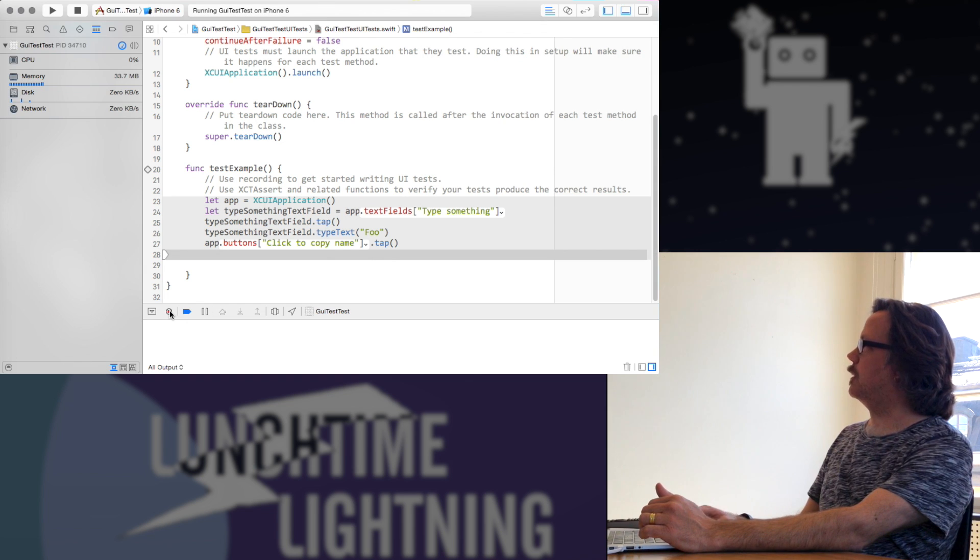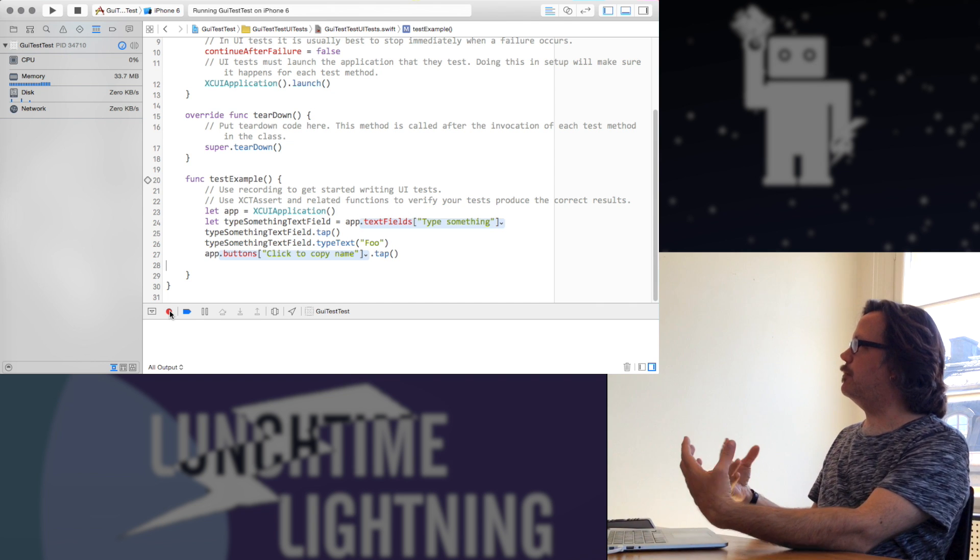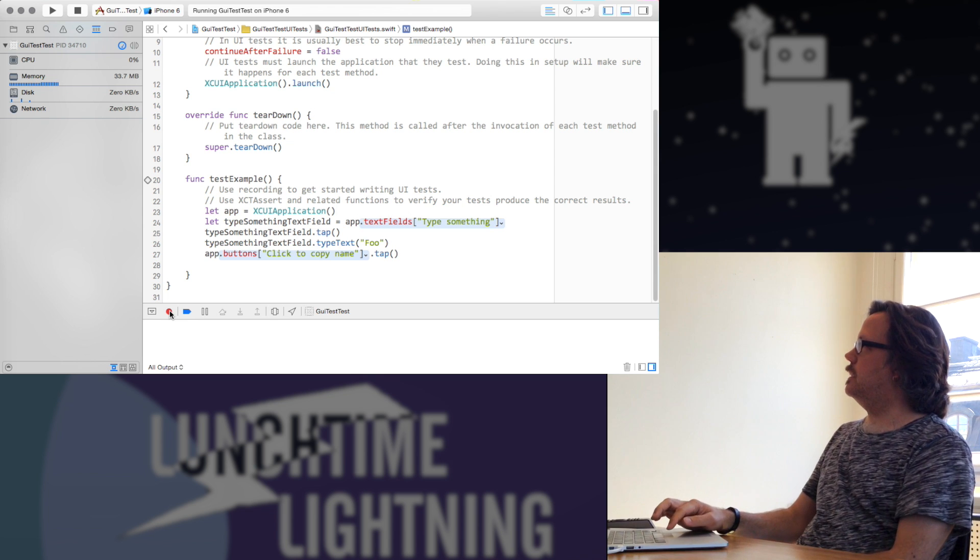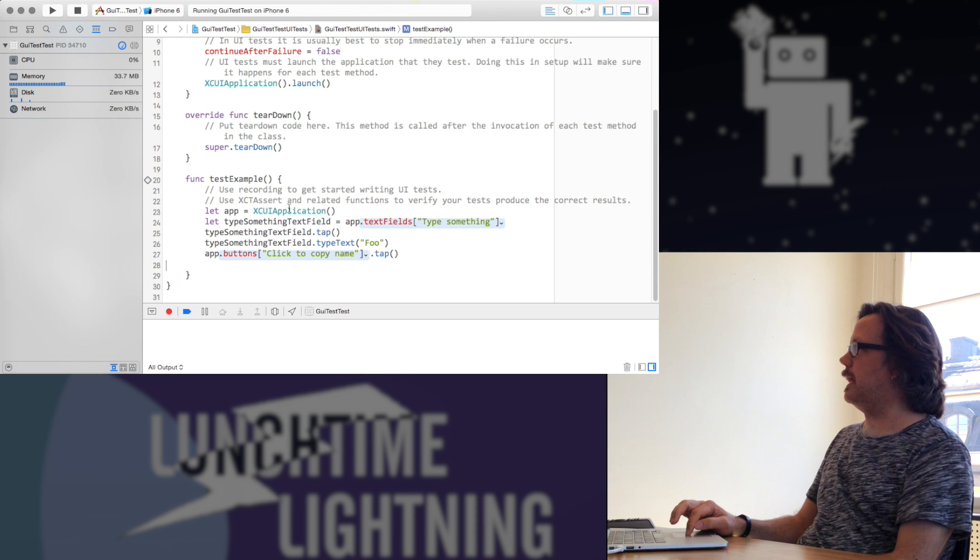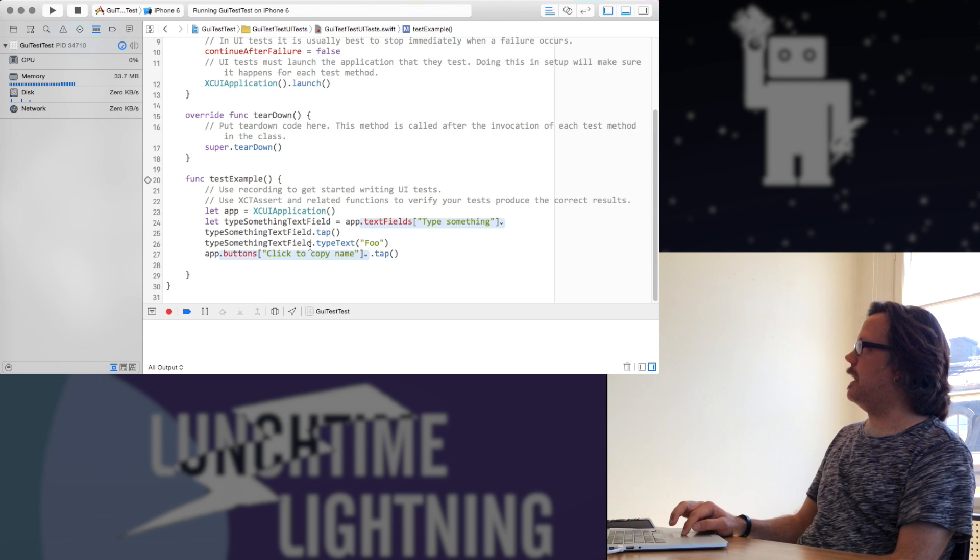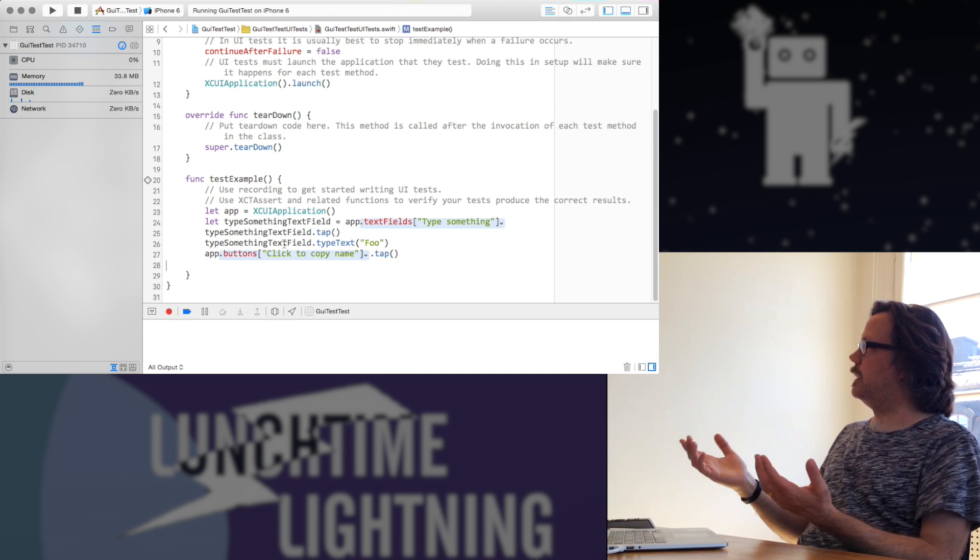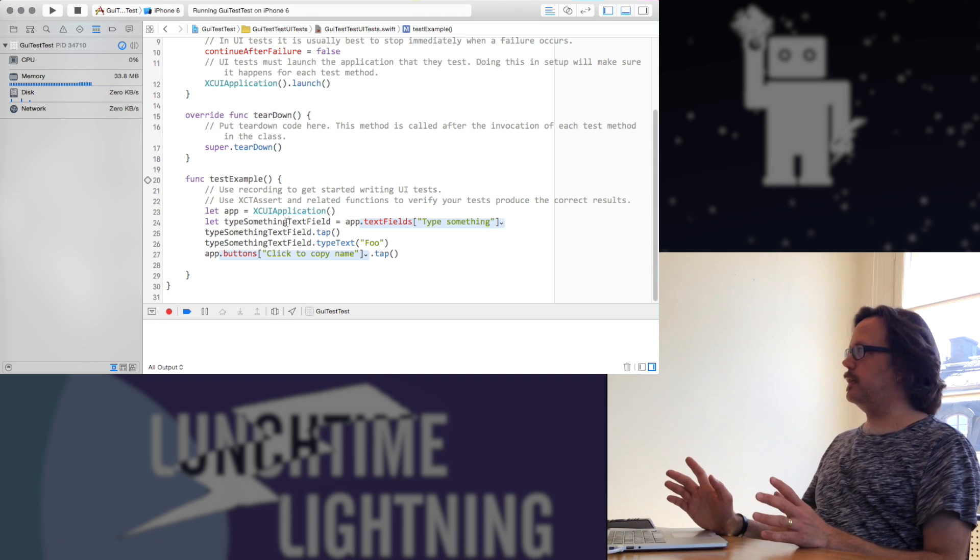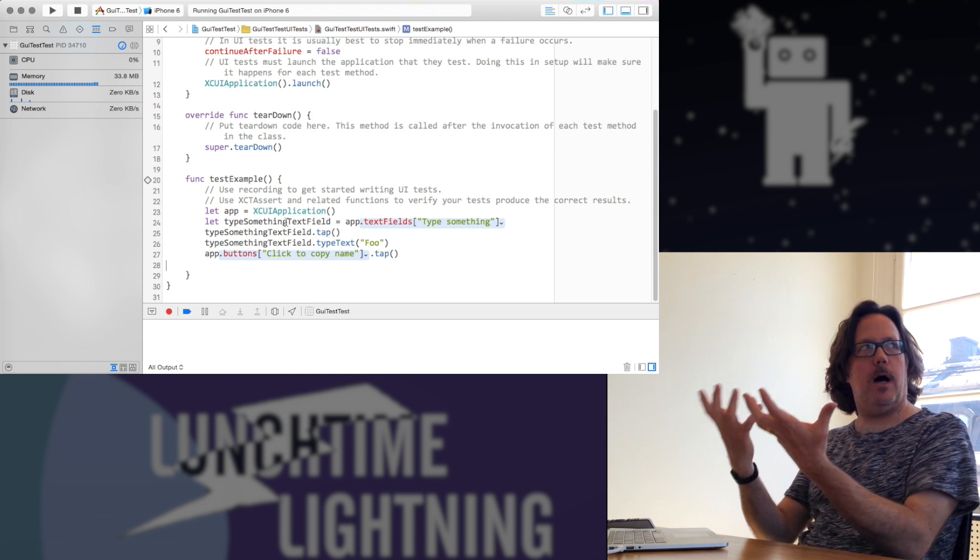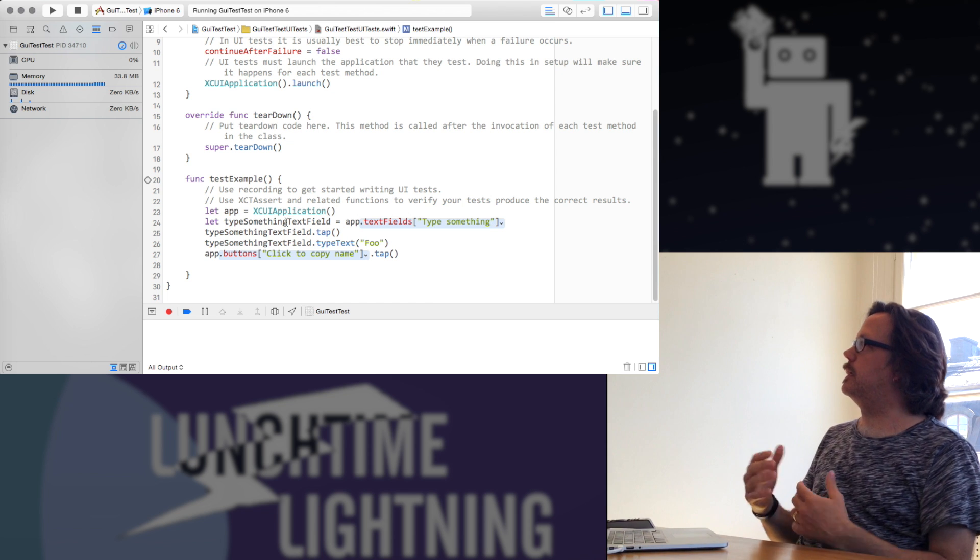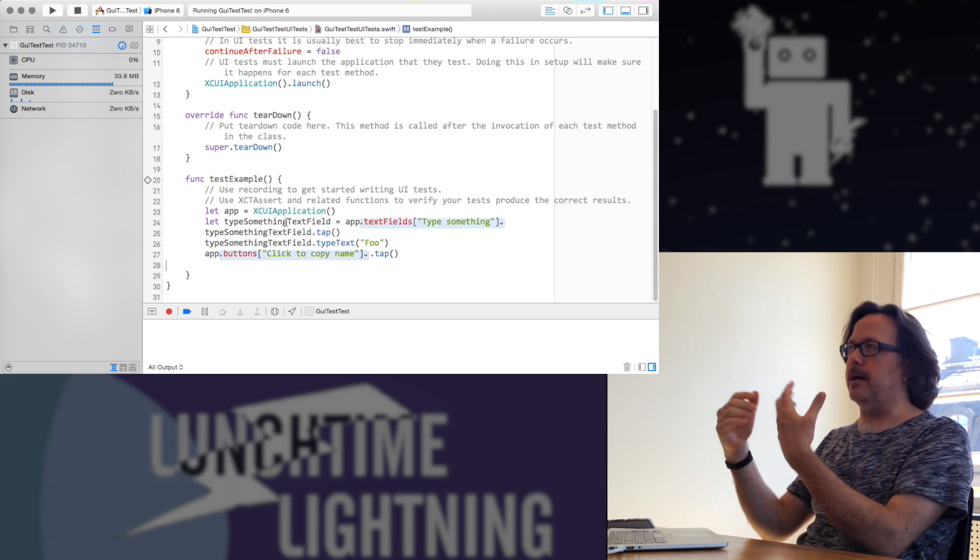So let's go over here, and I'm going to stop the recording and look at what this generated for us. So as I was doing stuff, it started filling in the code that would drive the application to do the exact same things. So it creates a local constant of something that's called an XCUI application. It creates another constant that is some kind of text field, and it tells it to tap, and it tells it to type some text, and it tells a button to tap. So these things that it's creating here, this app and this type something text field, these are interesting objects. These are not the actual objects like the cocoa objects in my application. These are essentially queries into the app that can let it find things in there.